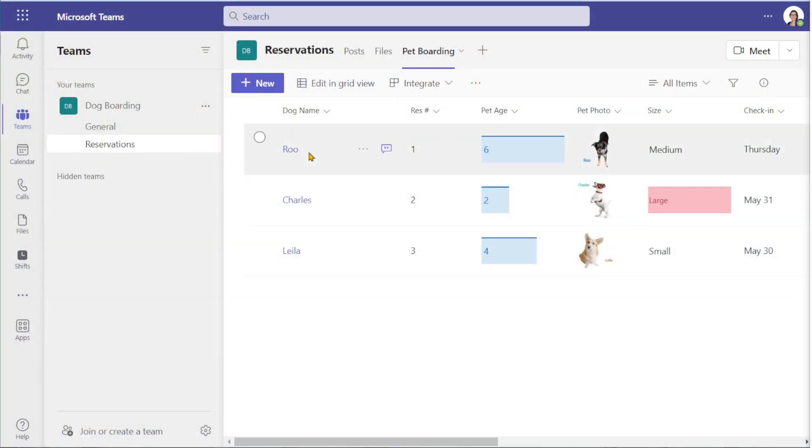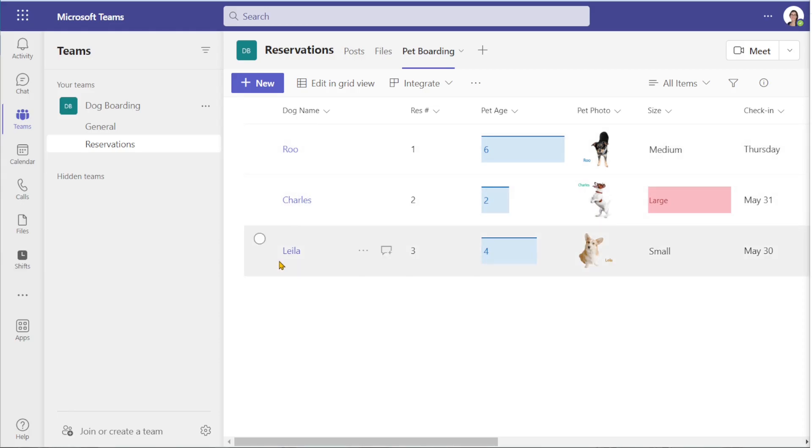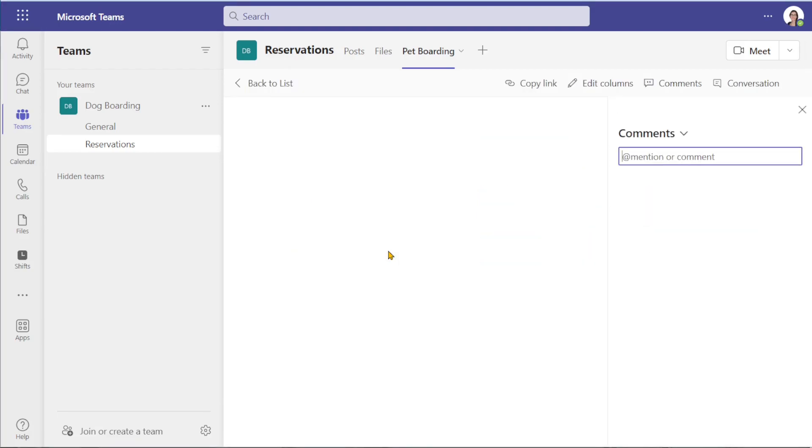Comments are associated with each individual list item. So here we are within Teams and if we hover over this little comment box, you'll see the ability to add a comment.